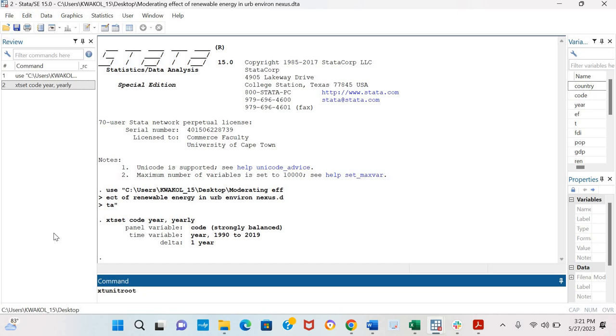And so we're going to be including IPS into the command and I want to test for stationarity of the log of CO2 emissions. I click enter.